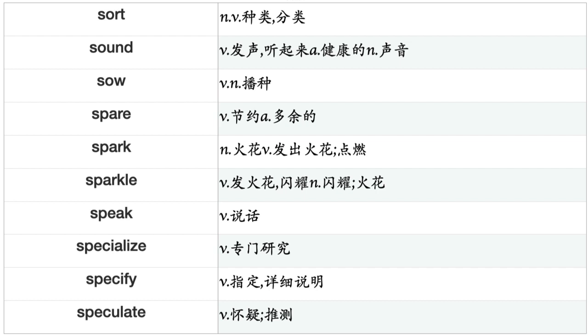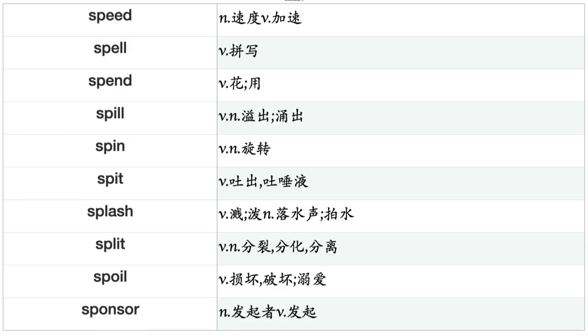Snatch, Sneak, Sniff, Snow, Soak, Soar, Sob, Sober, Soften, Solve